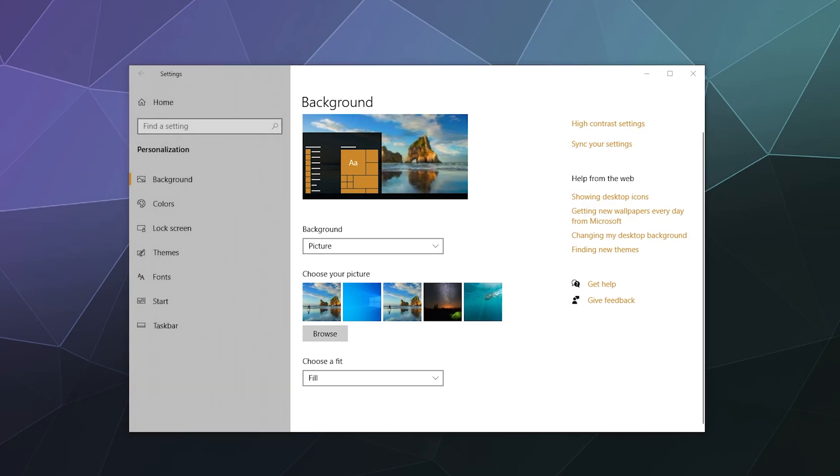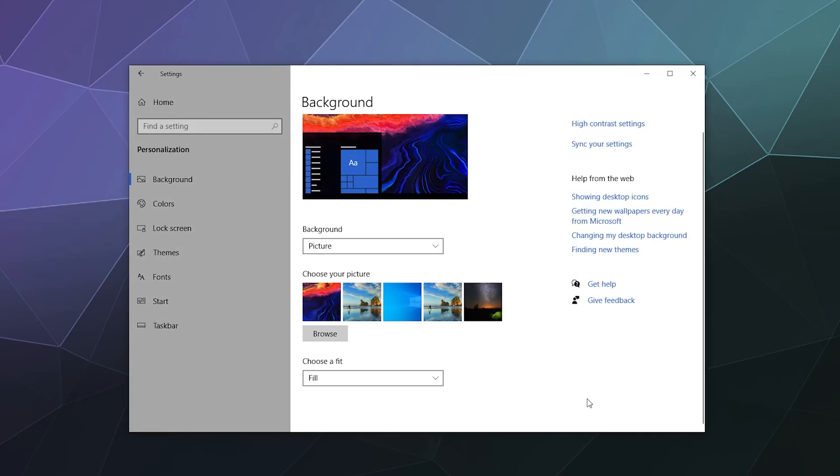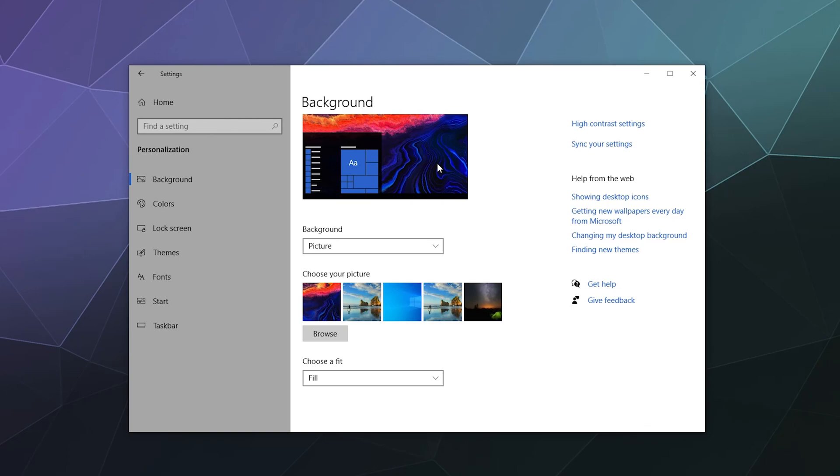So after you select an image, you can see I just changed mine. What Windows does now that I've changed my background image is they try to adjust the colors or the theme of your computer in order to match your background image so that it kind of has a nice comfortable seamless feel to it.